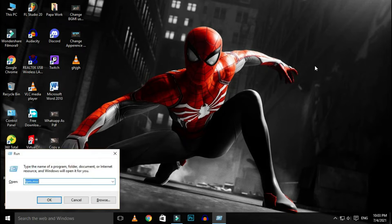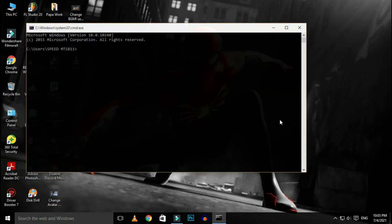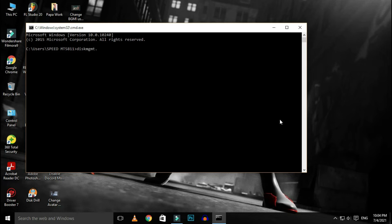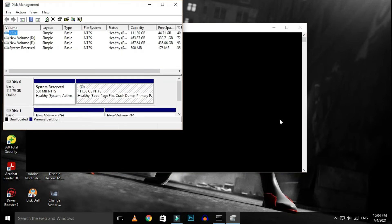To open from CMD, press Windows button plus R to pull up the run function, type in CMD and hit enter to bring up the command prompt. Type in diskmgmt.msc and hit enter to pull up Disk Management.